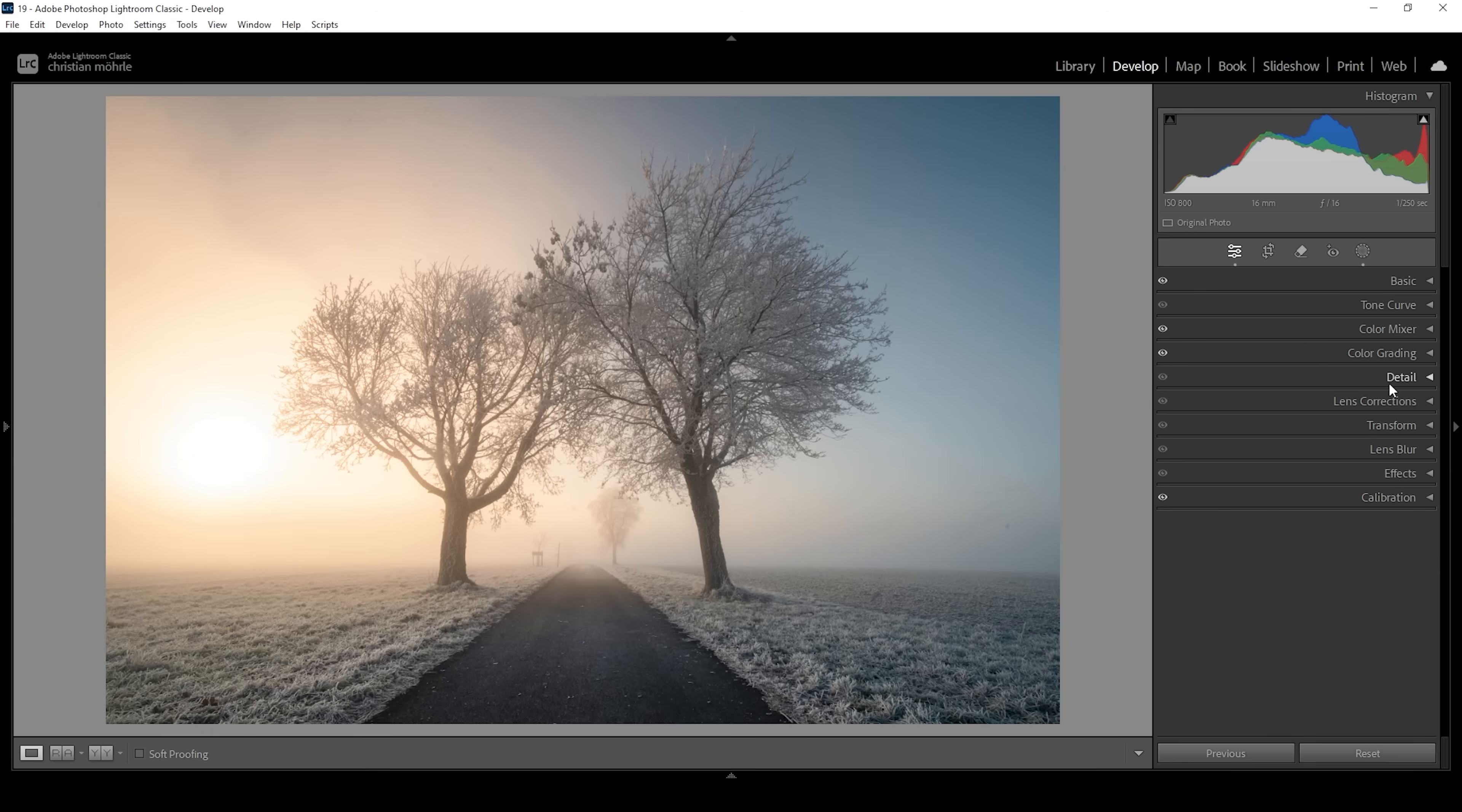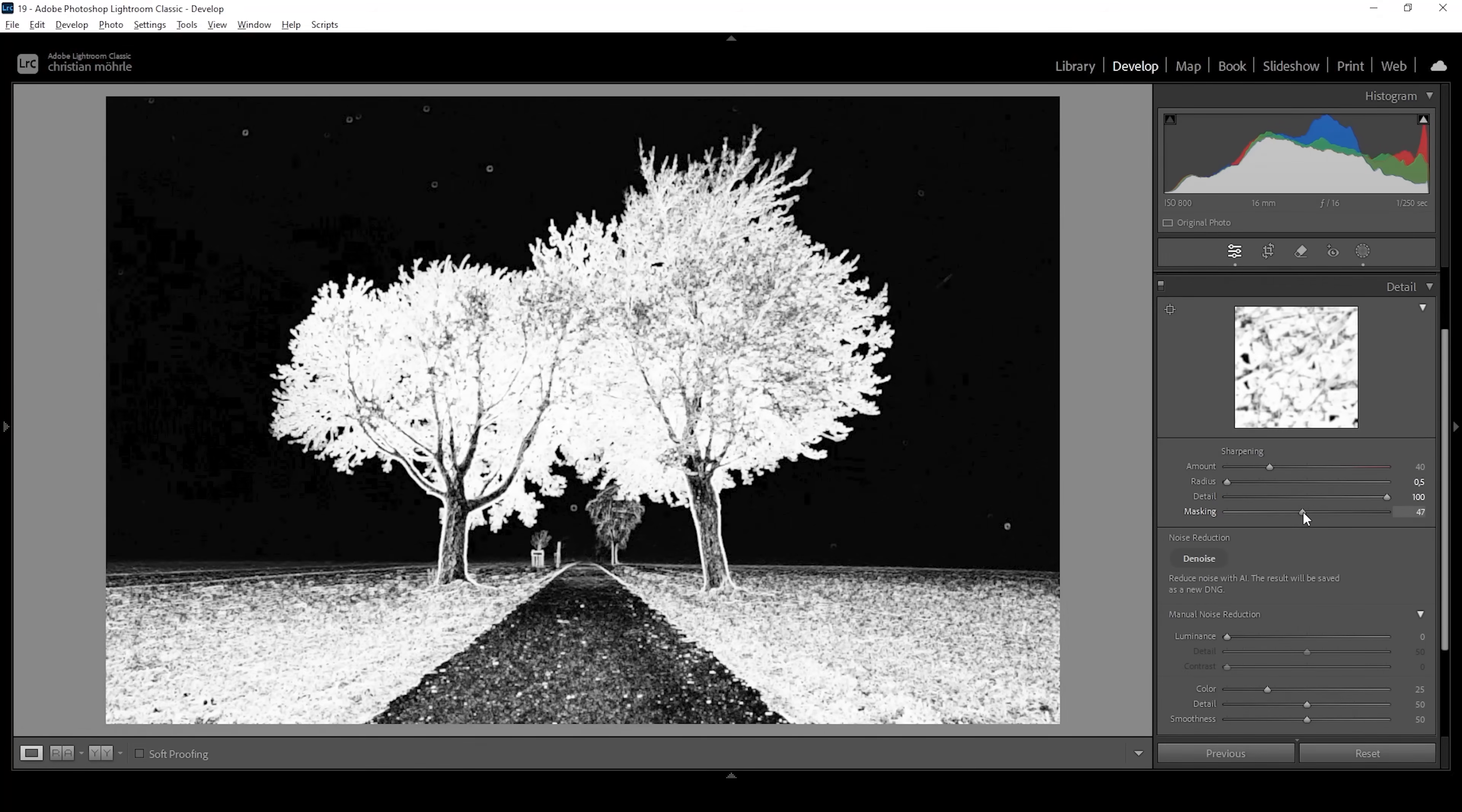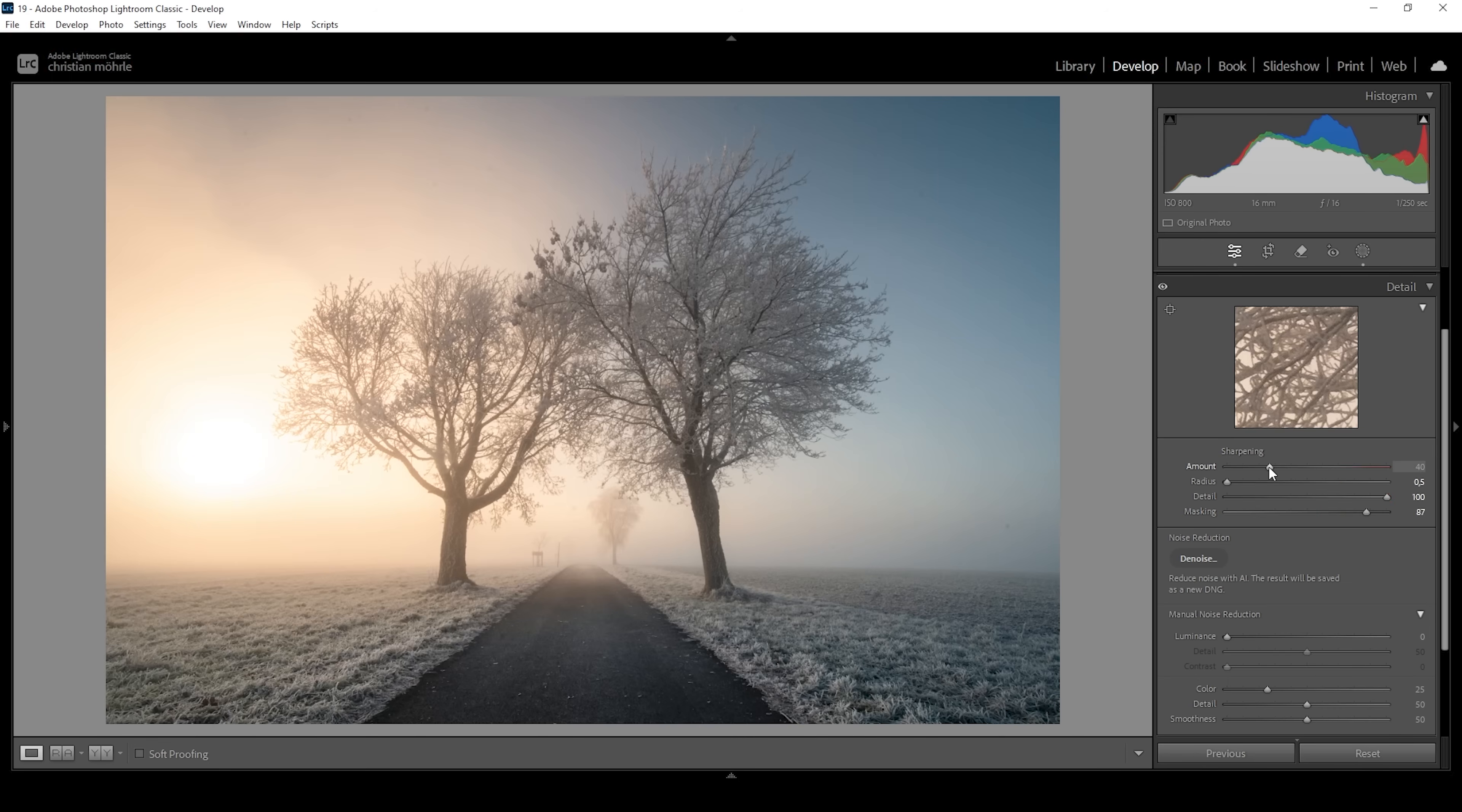Finally, let's sharpen the image in the detail step. And as always, I'm going to bring down the radius all the way. I'm going to increase the details all the way up. And of course, we want to make use of masking. So only the important areas of the image will get sharpened. So hold down the Alt key while adjusting the masking slider. So we can nicely filter out all the background, targeting only the trees and some parts of the foreground like this. And then let's bring up the amount of sharpening. And that's it.